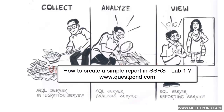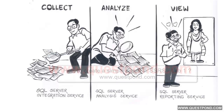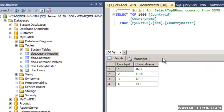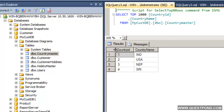In this lab we will try to understand how we can use SSRS to create a simple, basic report first. We have a simple table called Country Master, and we would like to display this Country Master using SQL Server Reporting Service. Let's start with some small examples and then gradually move towards bigger examples.